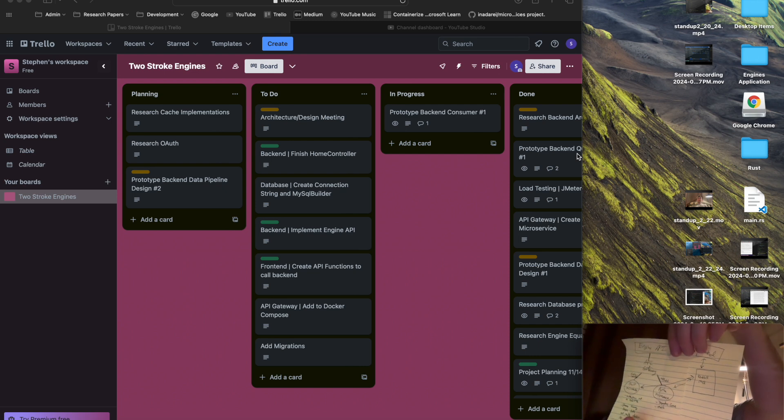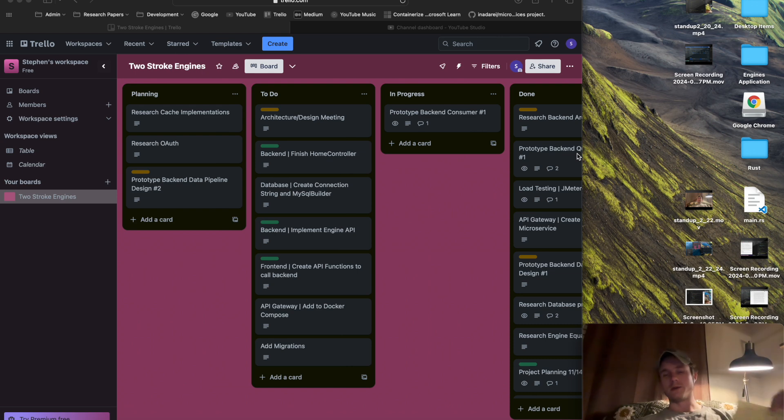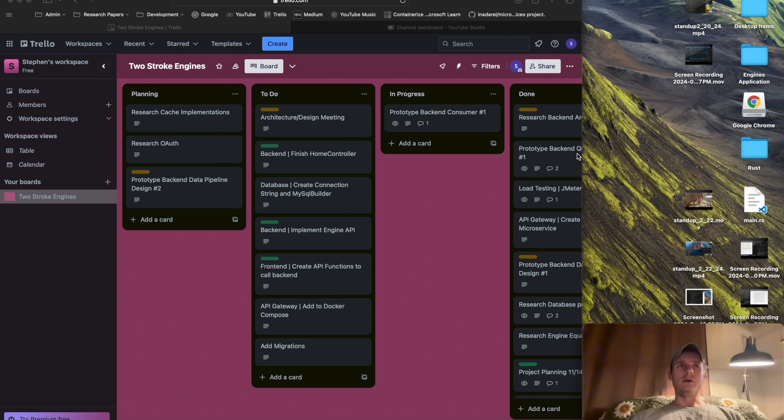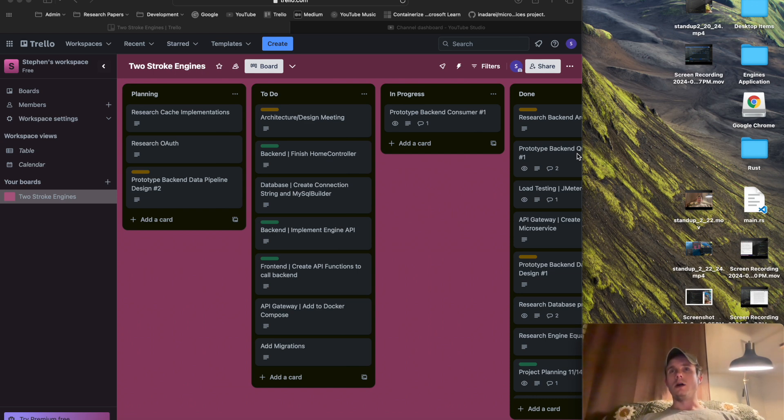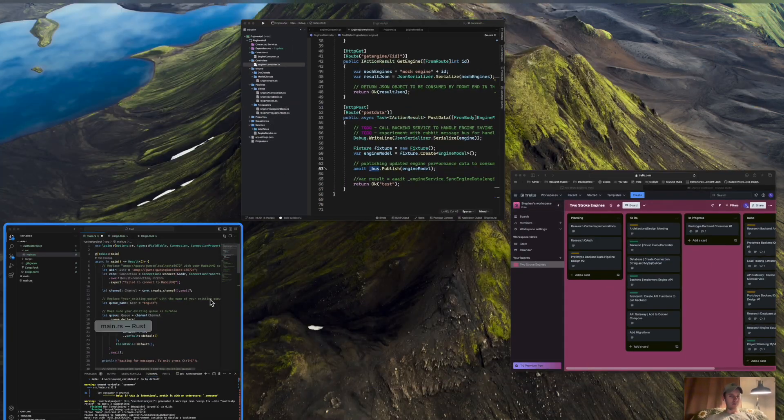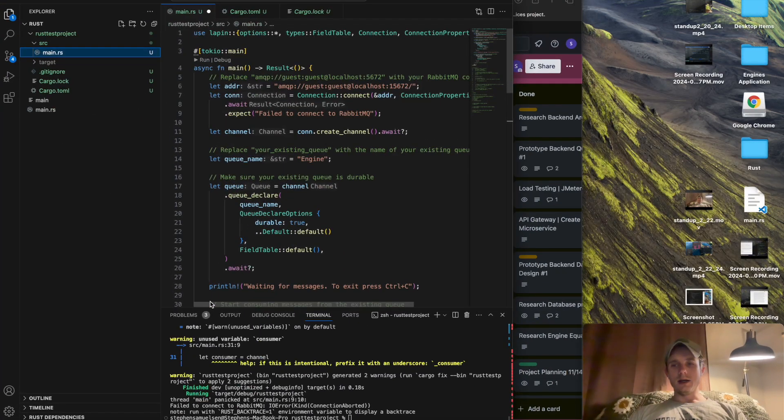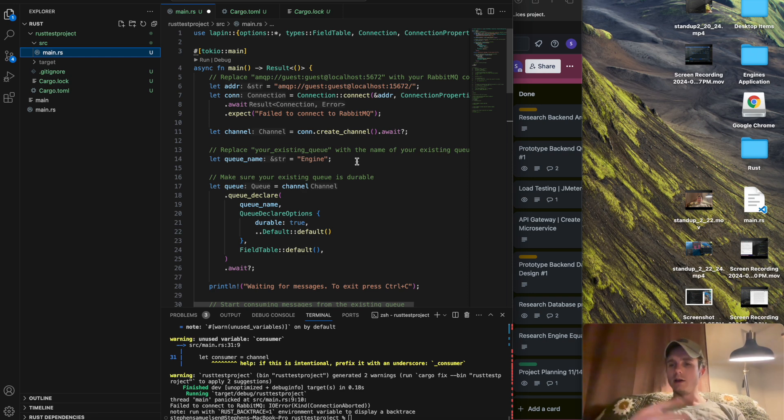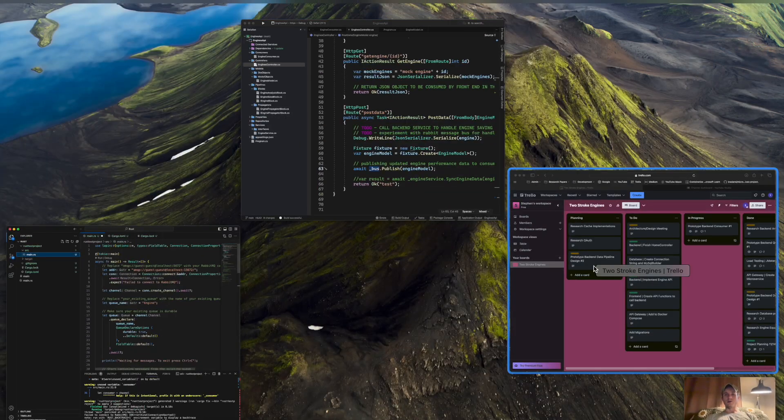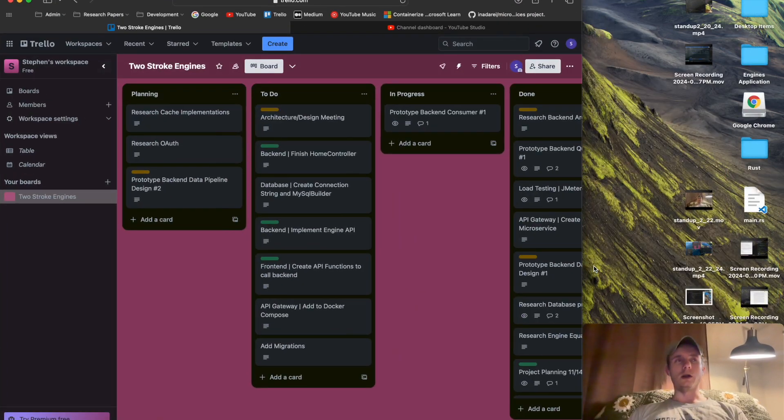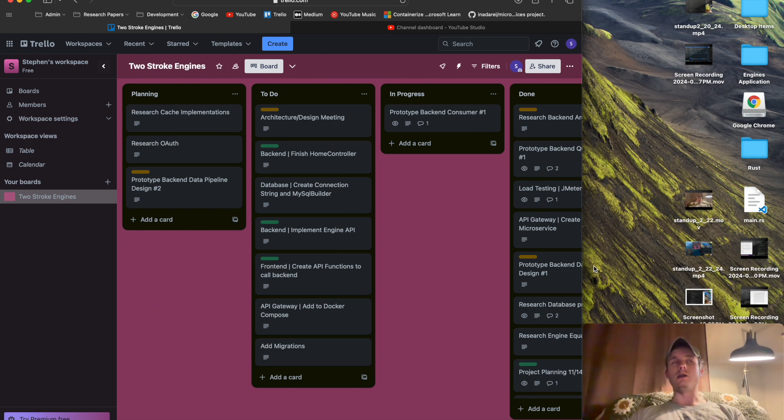The Rust microservice and Python microservice. To get into the specifics, the Rust microservice that you saw a little bit last video, this is the one I've been debugging and trying to get connected to my RabbitMQ server. Once I have that up, it's going to be responsible for processing the majority, if not all, of the data sent from my engine.